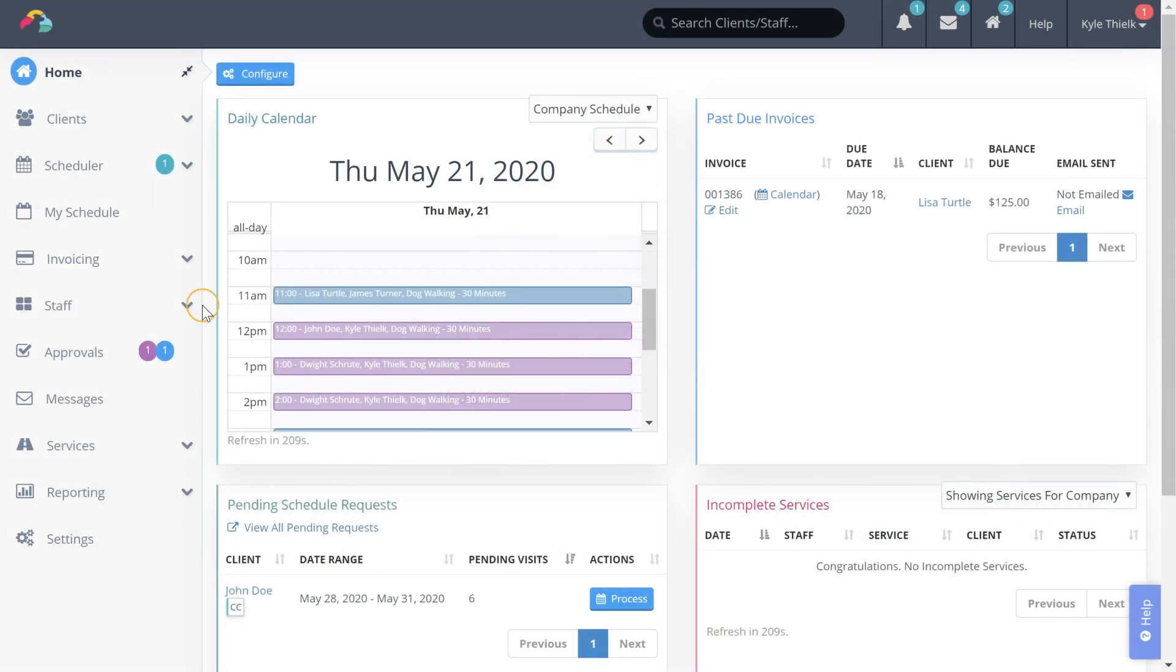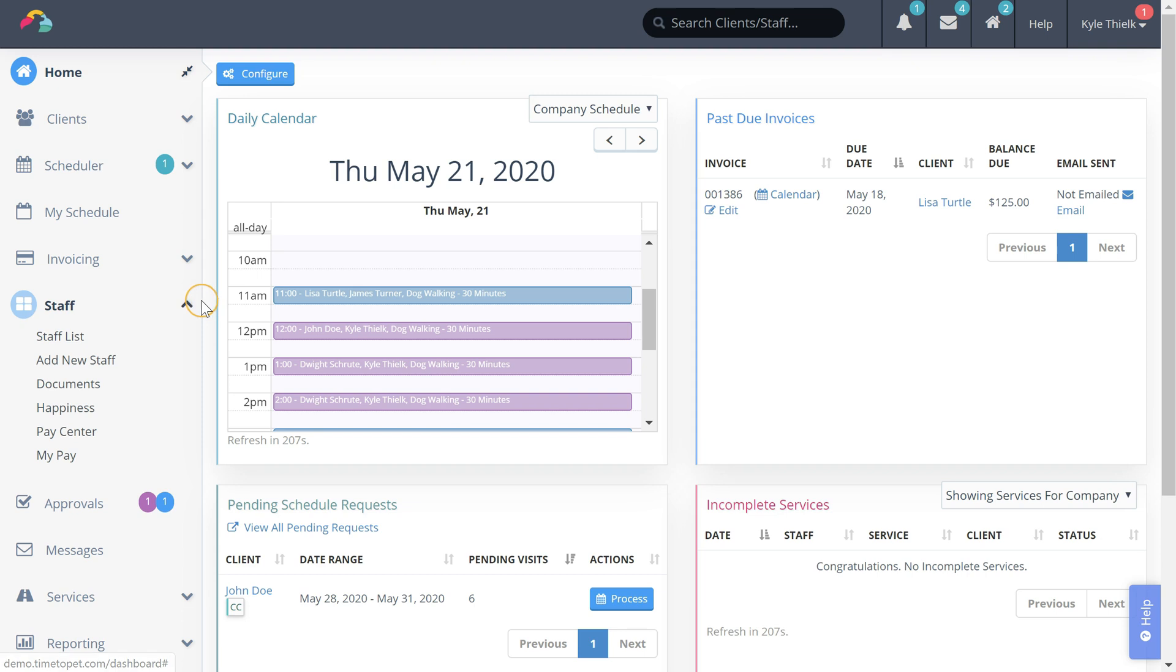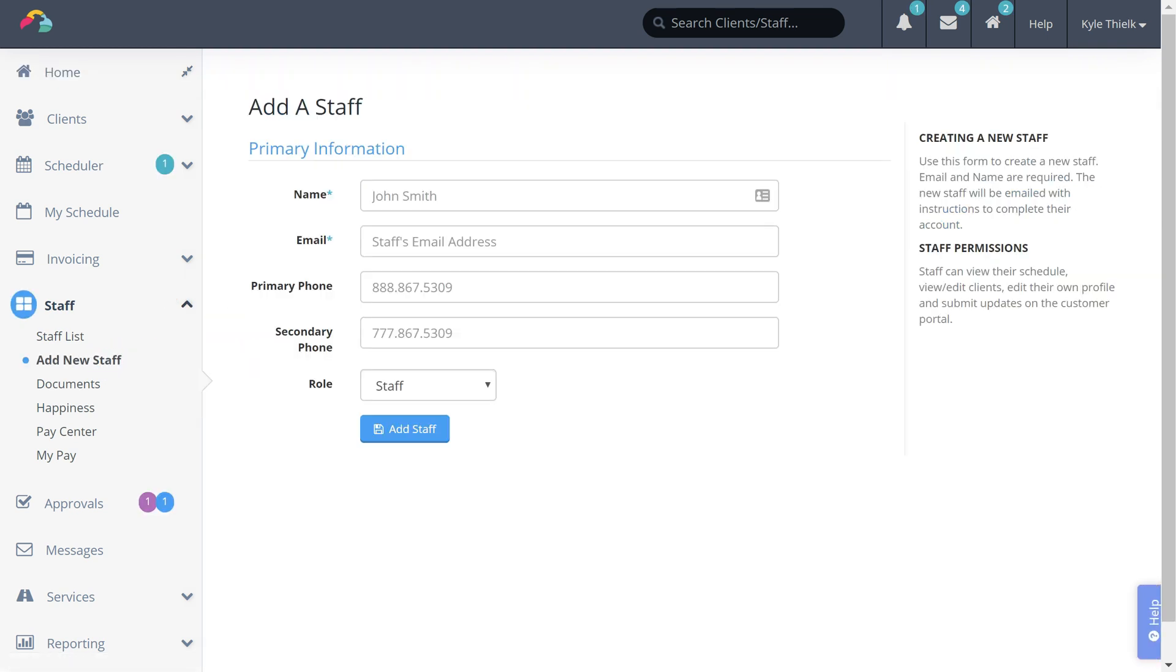To add a new staff member, click the drop down next to staff in the left sidebar and then click the add new staff button.